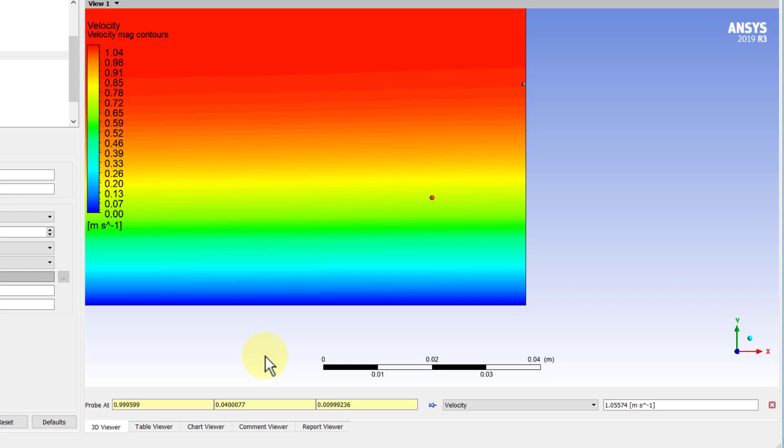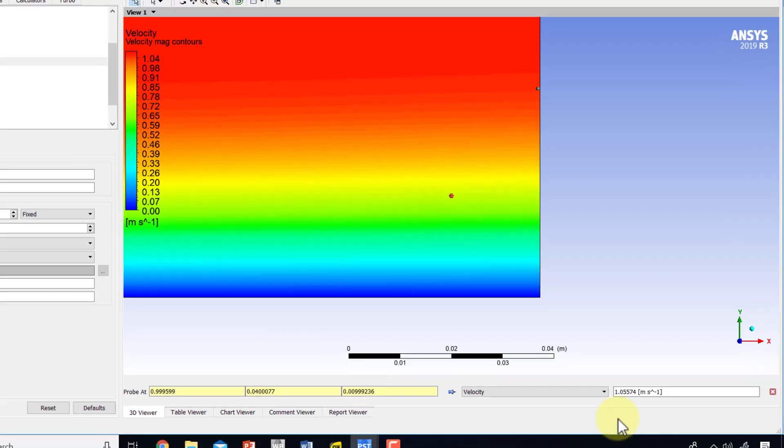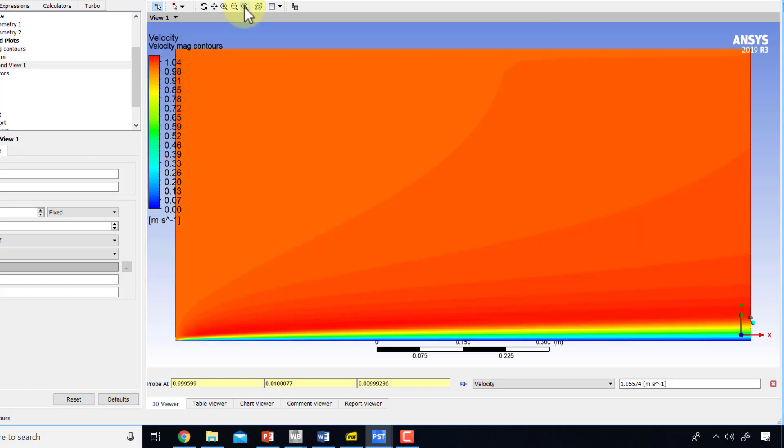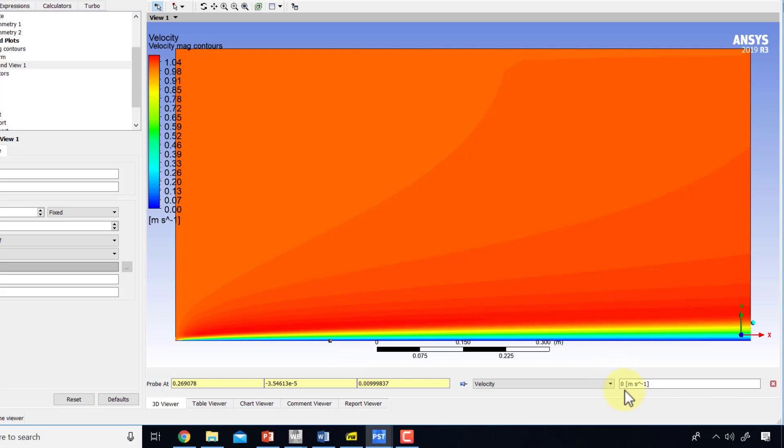We can also check the boundary conditions on velocity. I will zoom out by saying fit to view. At far field 1, I see the velocity is very close to 1, which is what I expect. Far field 2 again is very close to 1. And near the plate, it's 0, which is what we expect. That's a nice check on the velocity boundary conditions.